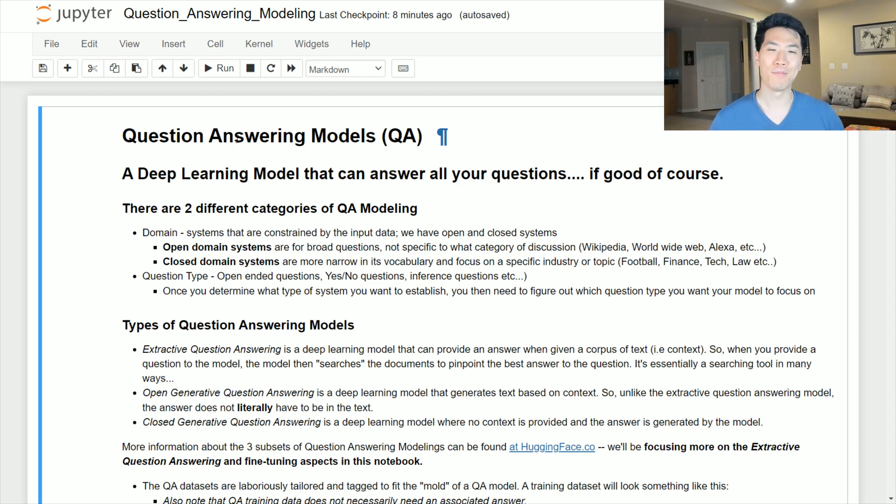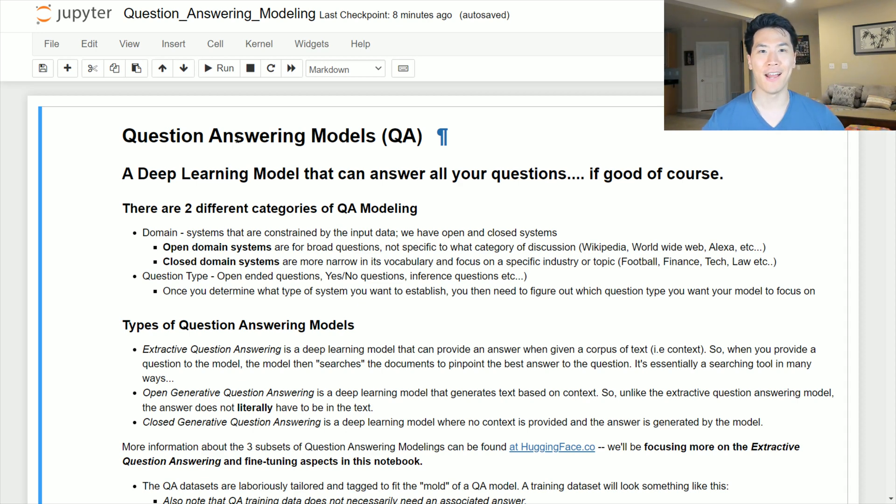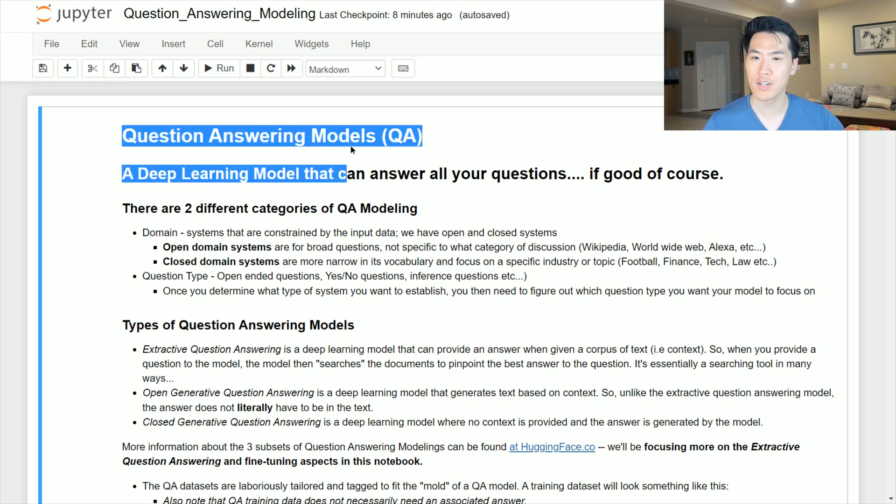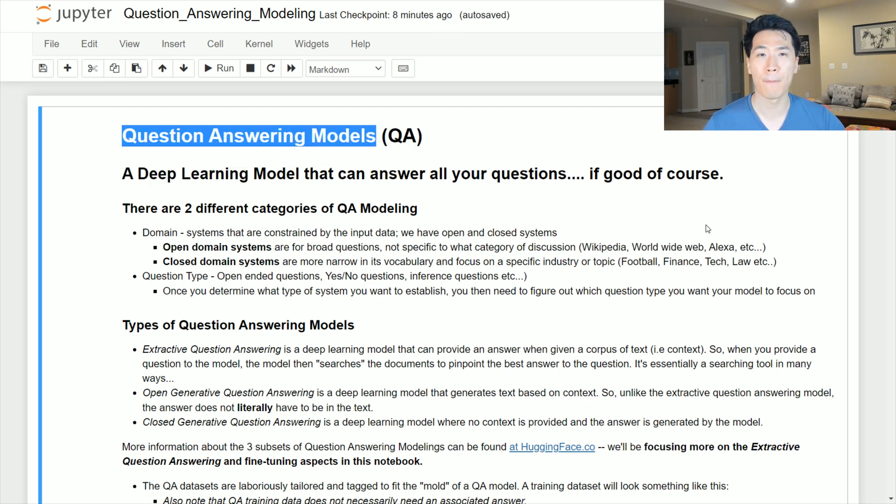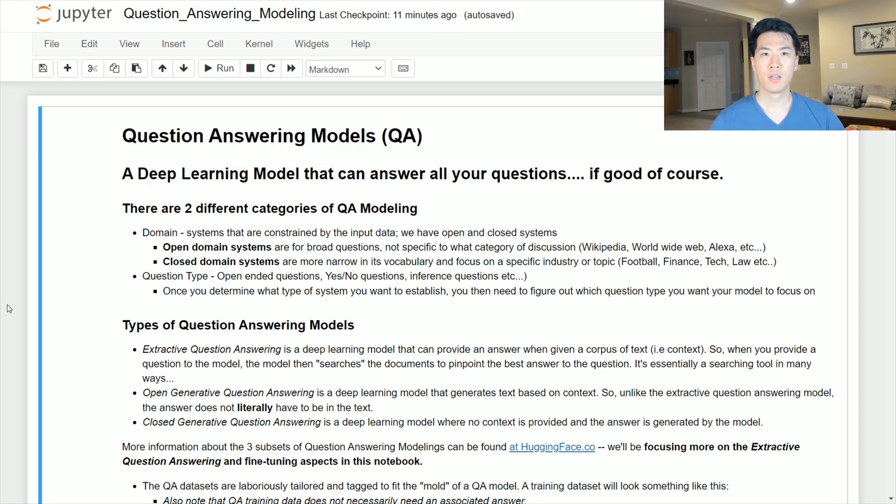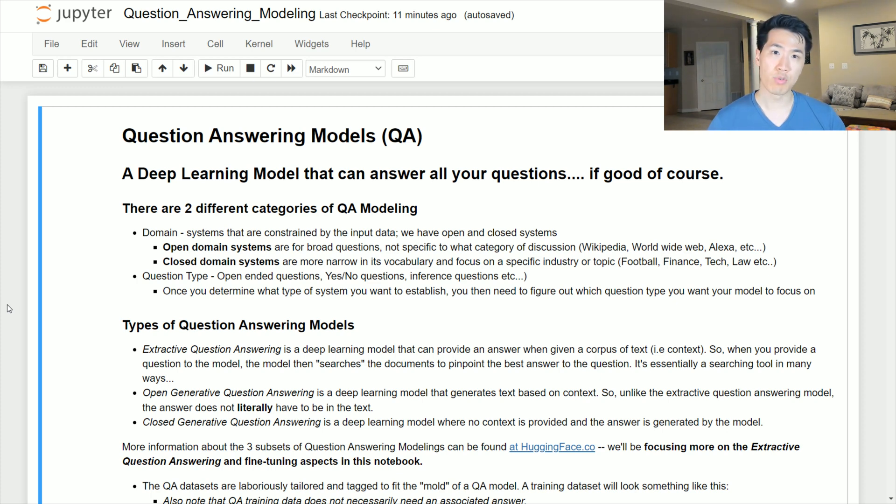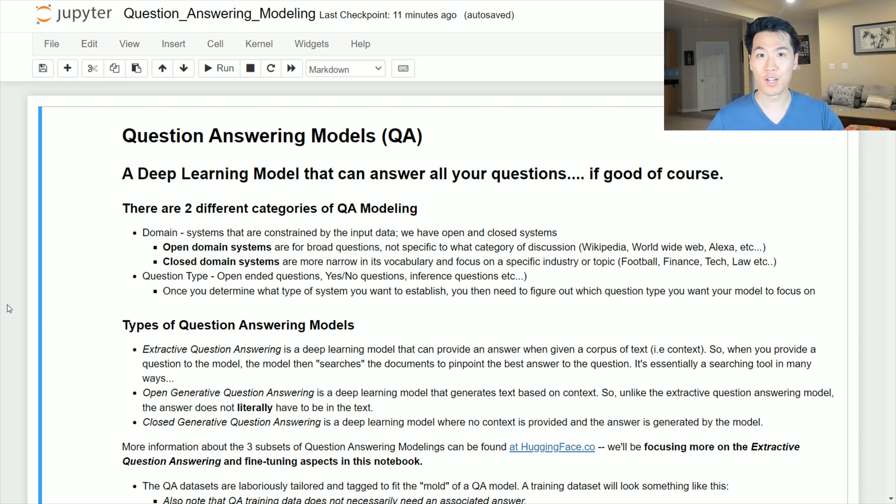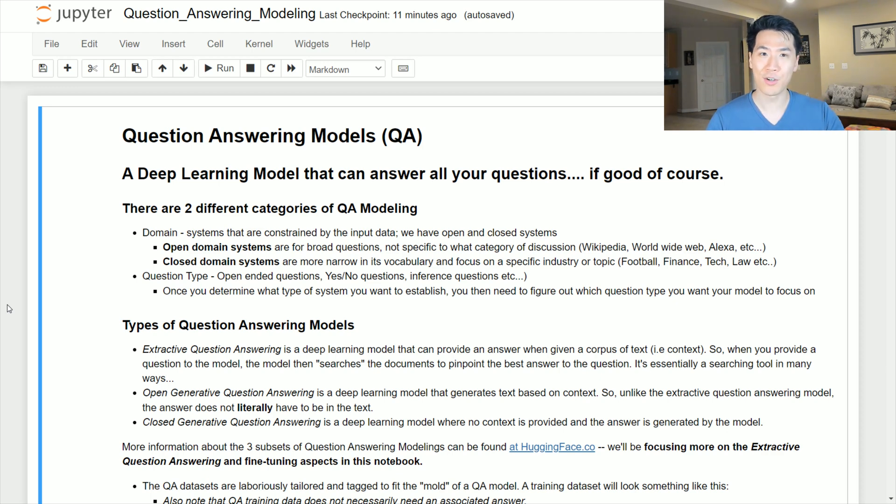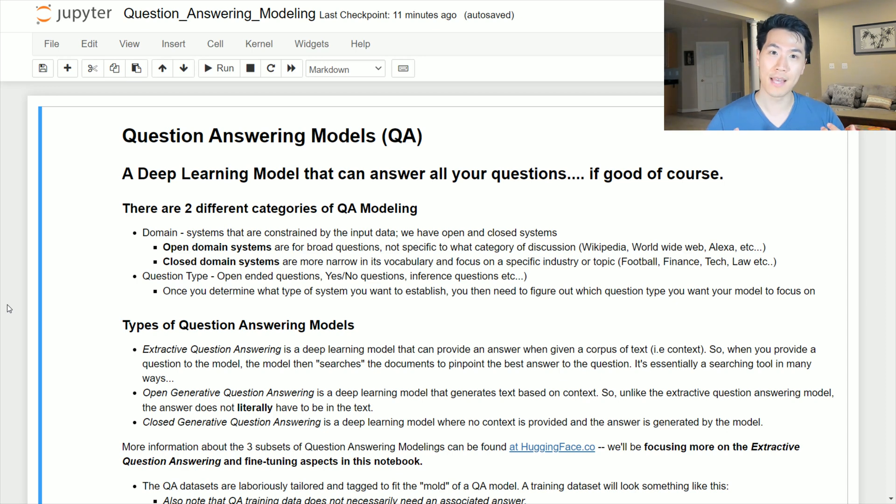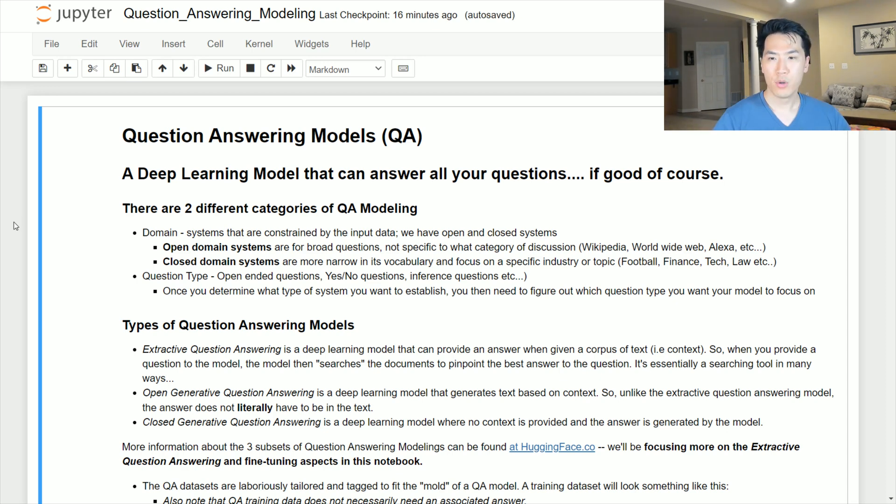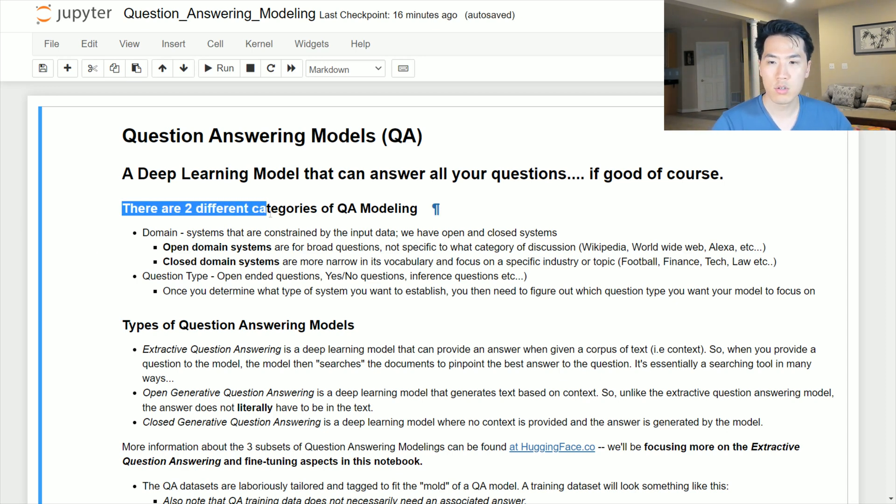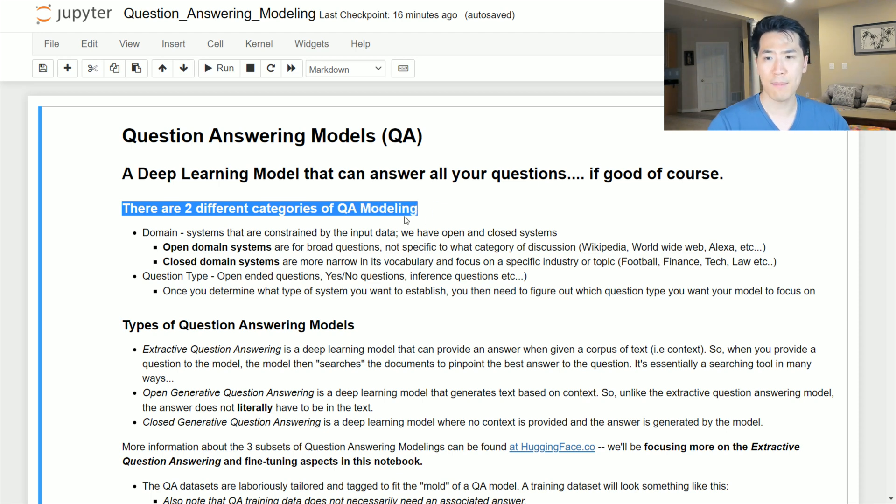Hey everyone, welcome back to my channel where I talk about all things tech and finance. In this video I'm going to be talking about question and answering models. So the high-level overview on what question answering models are is actually really simple. You have a question, you're typing in your question, you press enter or submit, and then hopefully the answer that comes out is what you're looking for. Let's go ahead and dive into the nuances of QA modeling.